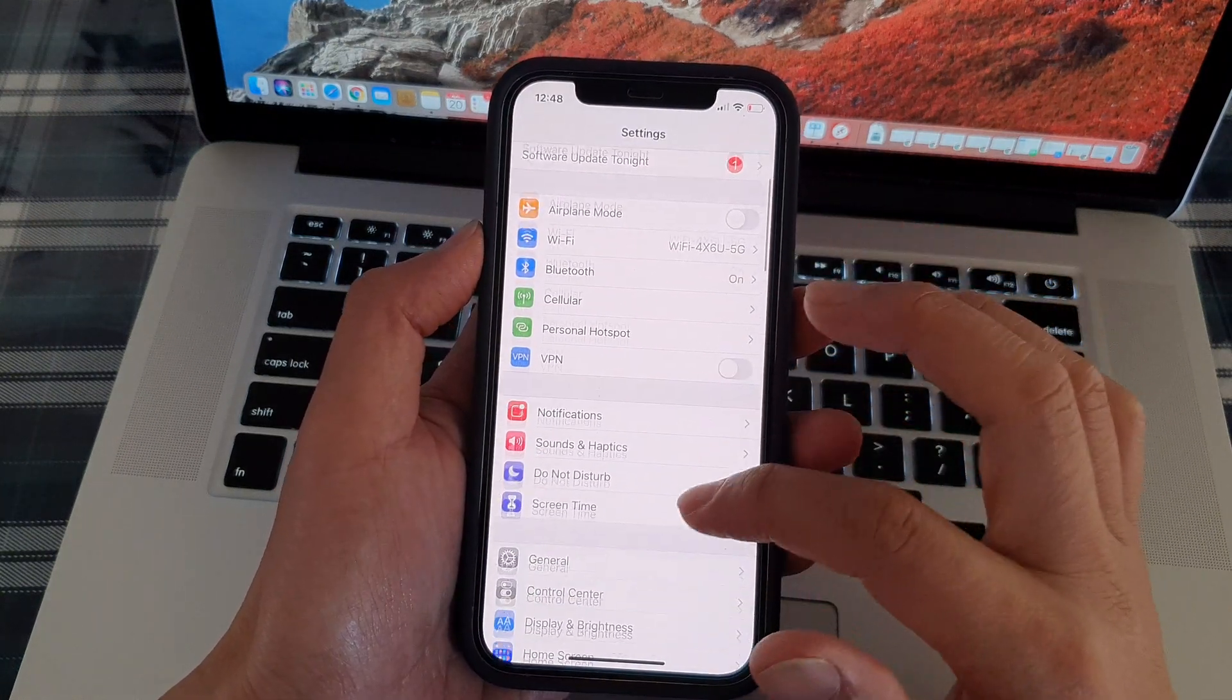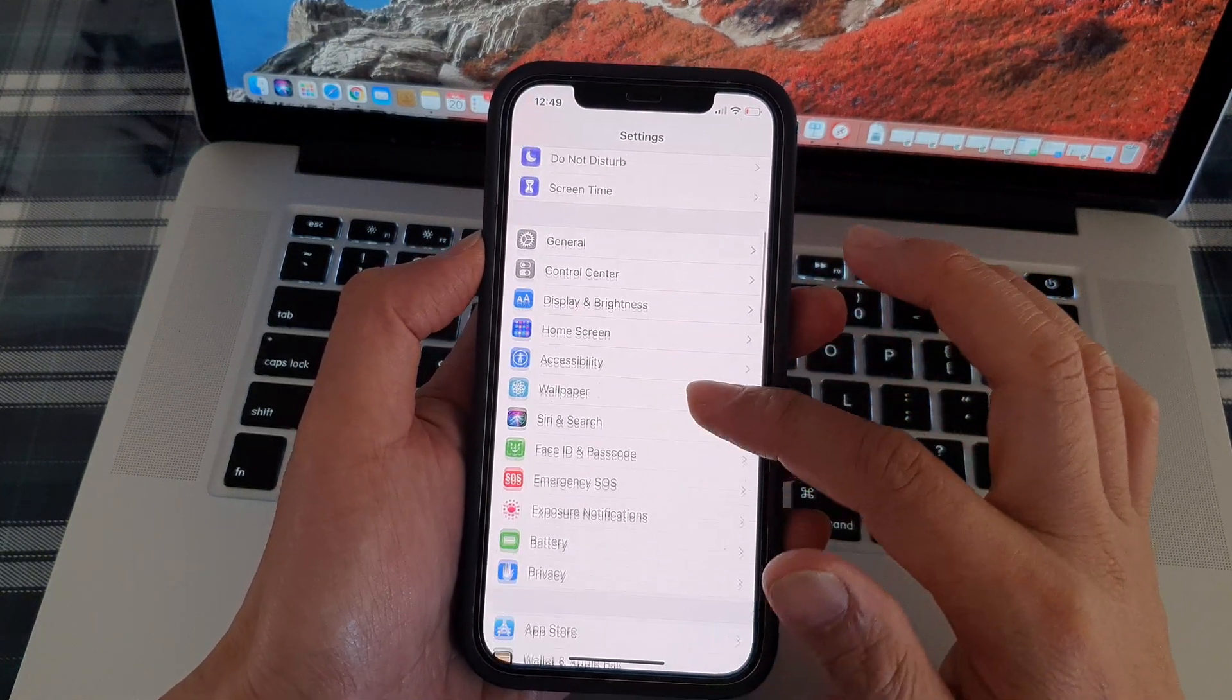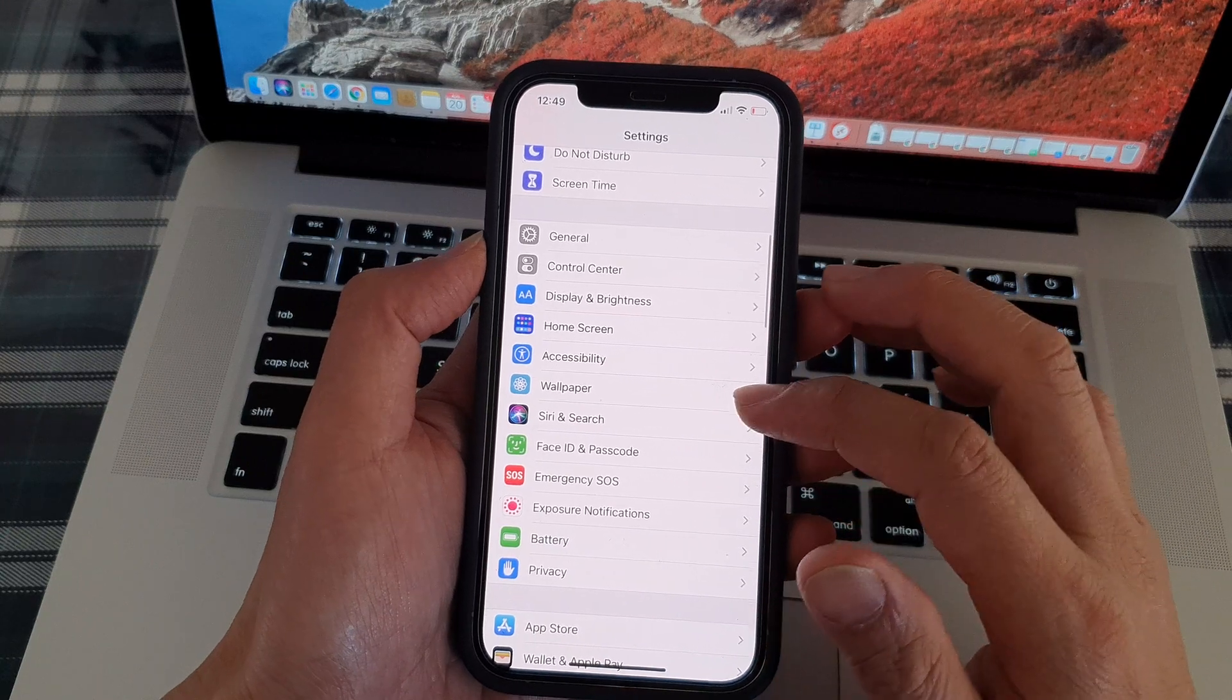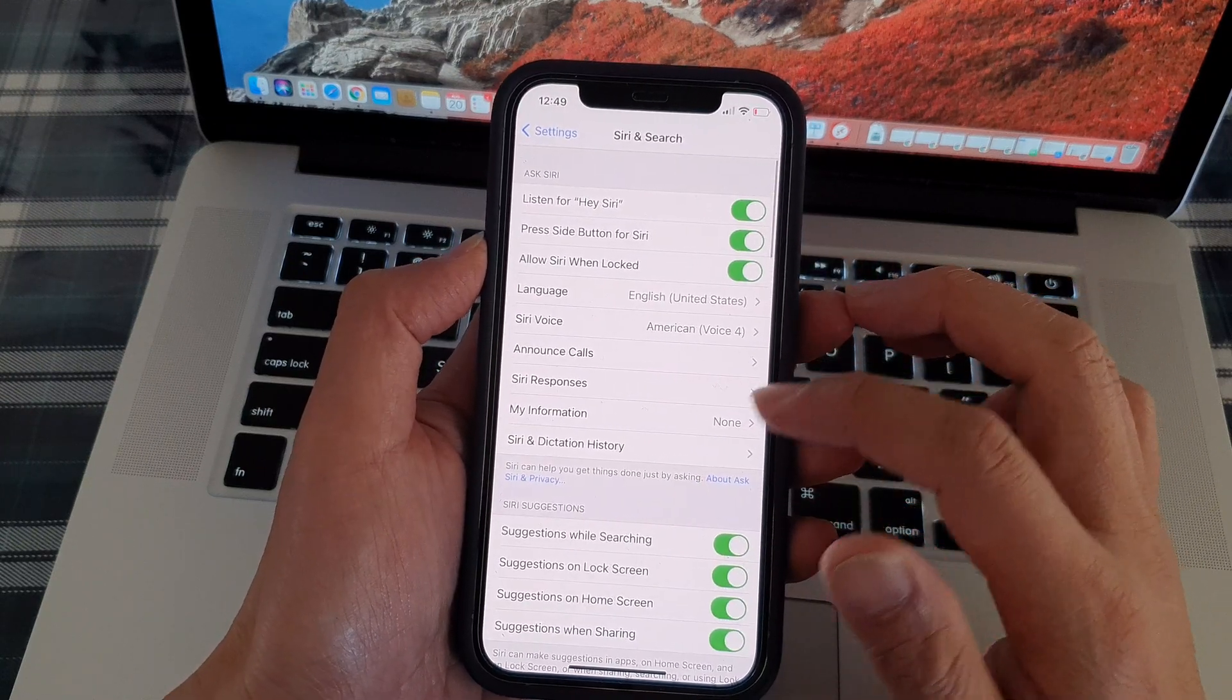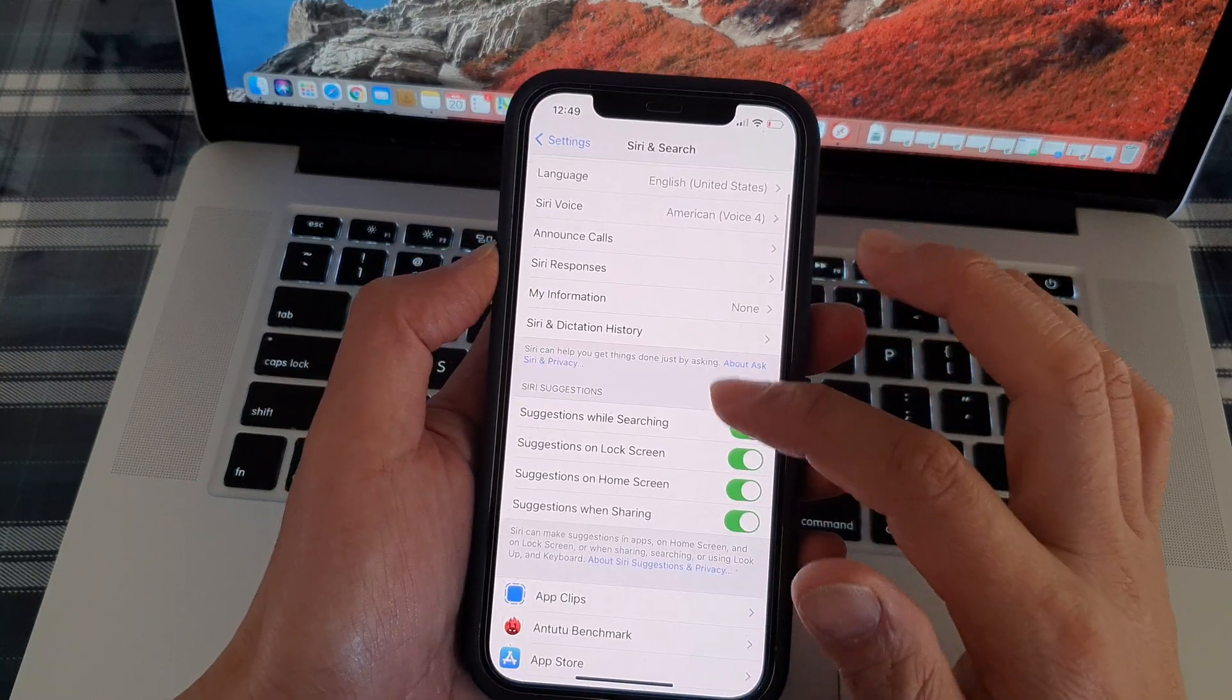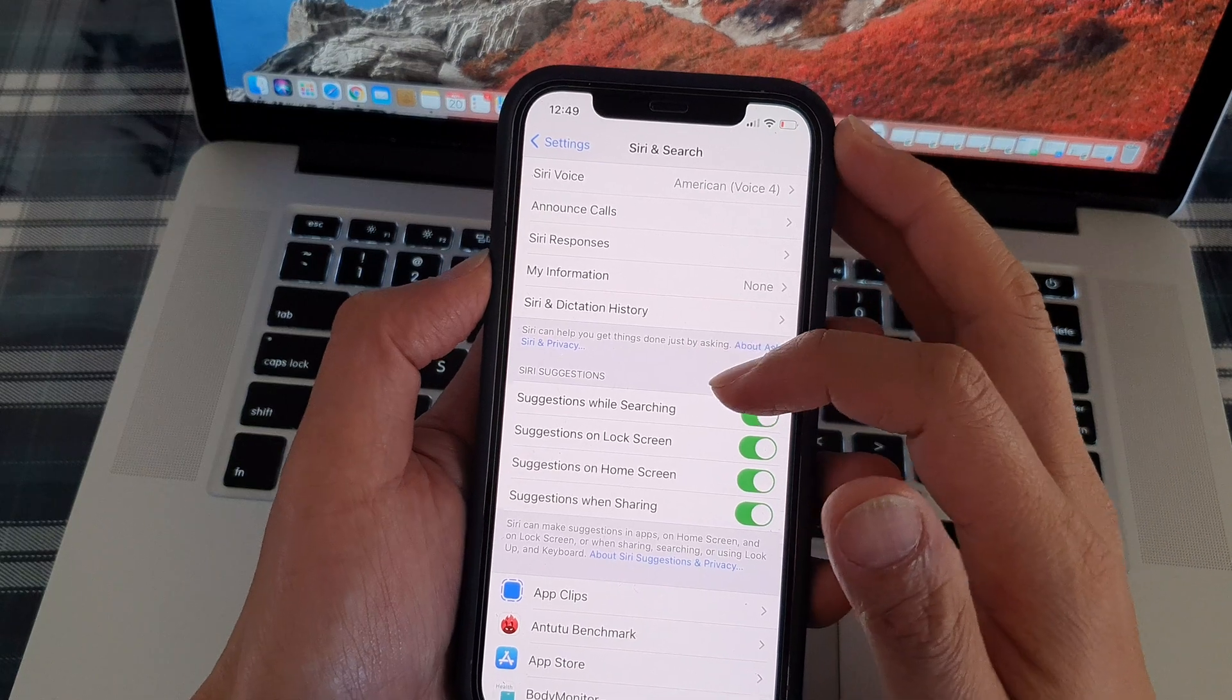Then we're going to go down and tap on Siri and Search. Then go to the Siri Suggestions section.